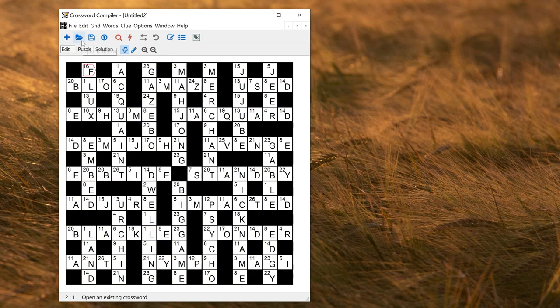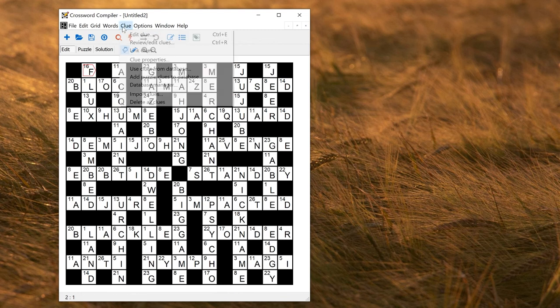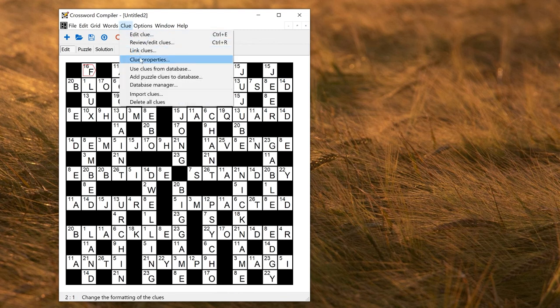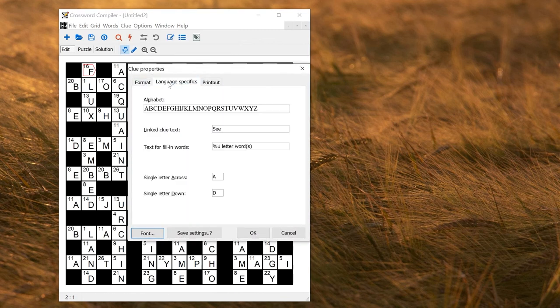If you're making puzzles in a different language that's not English, or perhaps you want to make a special puzzle using some extra letters, you can go to clue, properties, and then language specific.